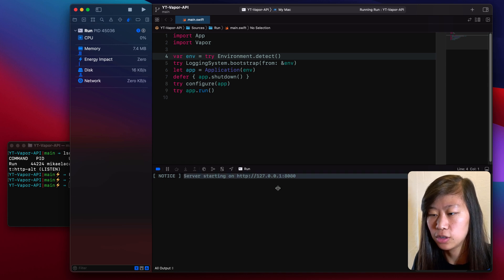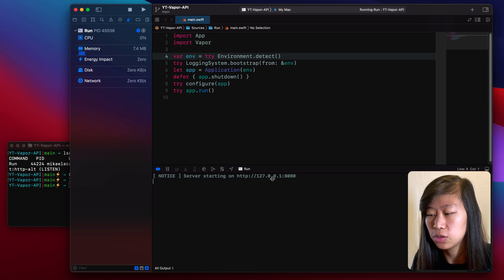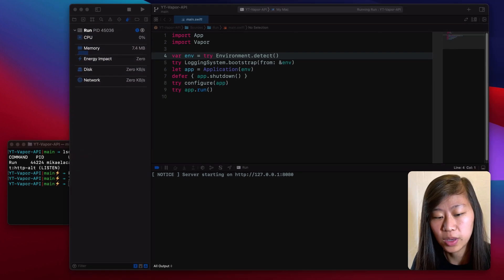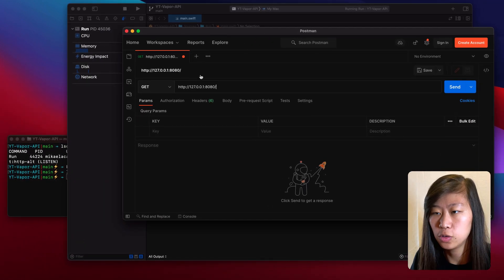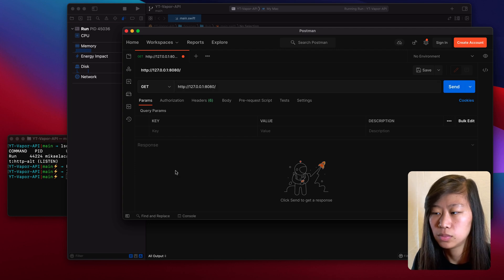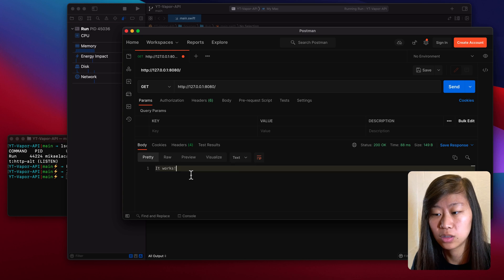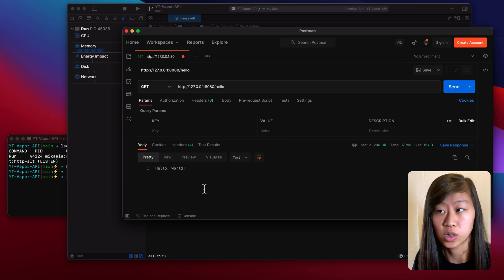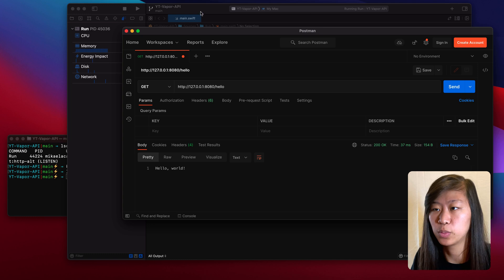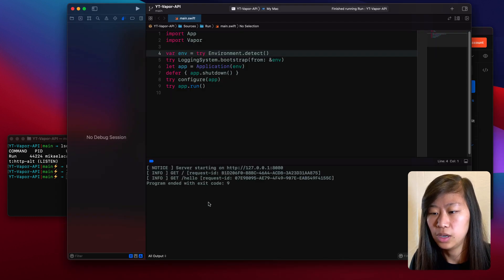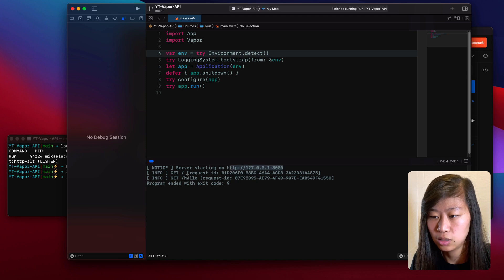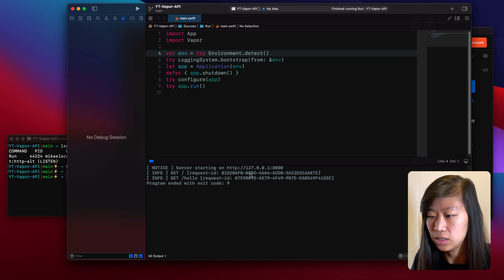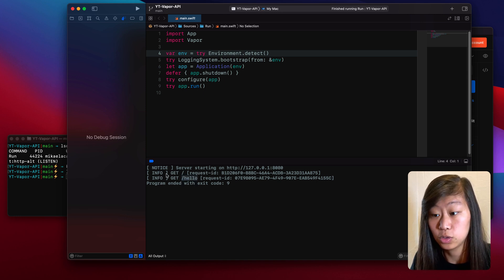So here we go — server starting on http://127.0.0.1:8080. If we open Postman and go to that address and click Send, it returns 'It works', which is exactly what we want to see. And then by default another route is in there, so if we click Send on hello, it says hello world. You can see in the debug log the first request was to the root directory and then we went to /hello — we can see both of those requests that we made.